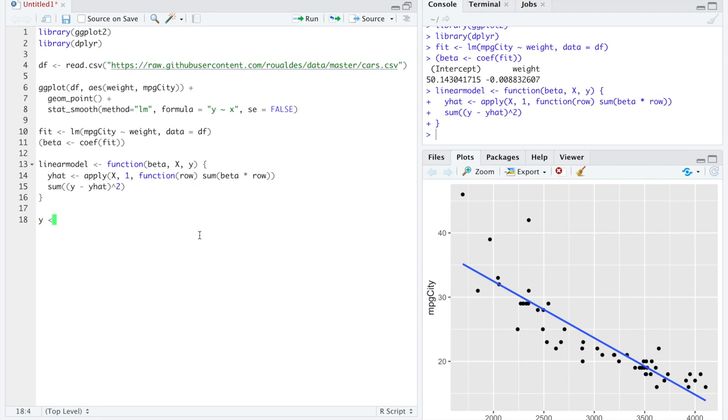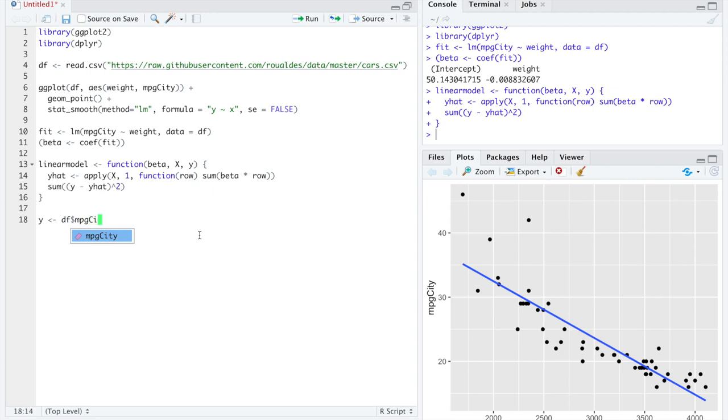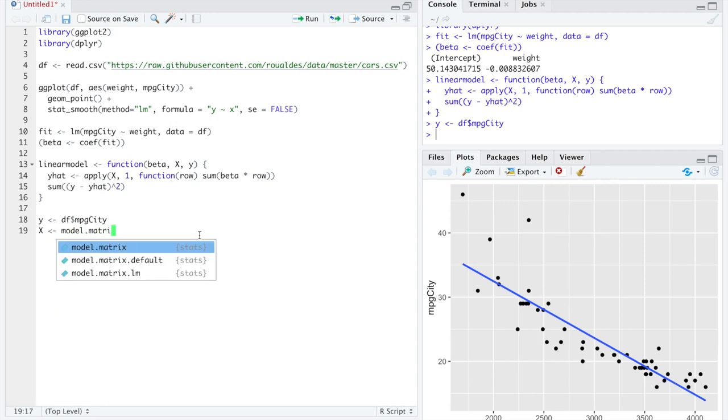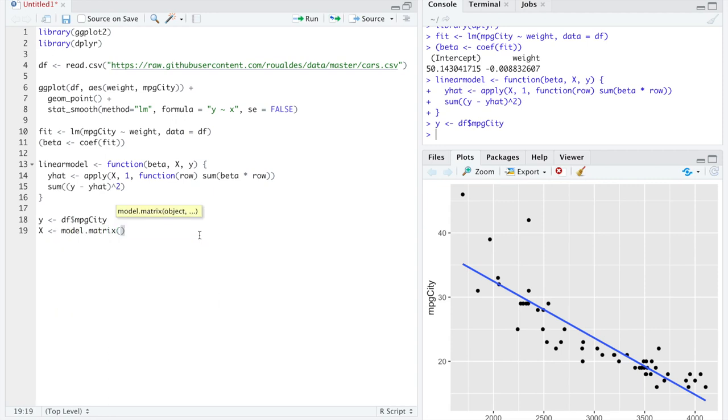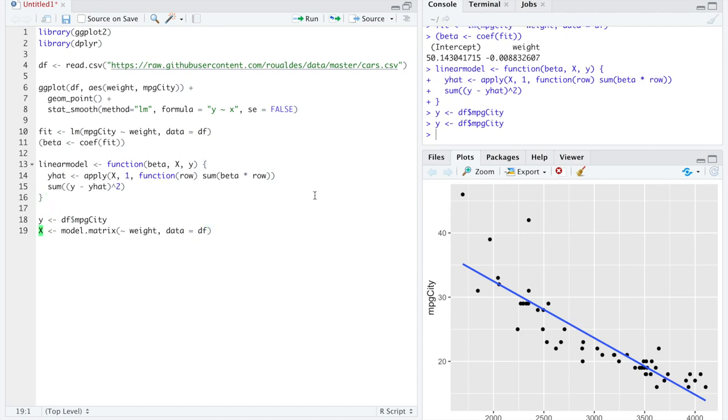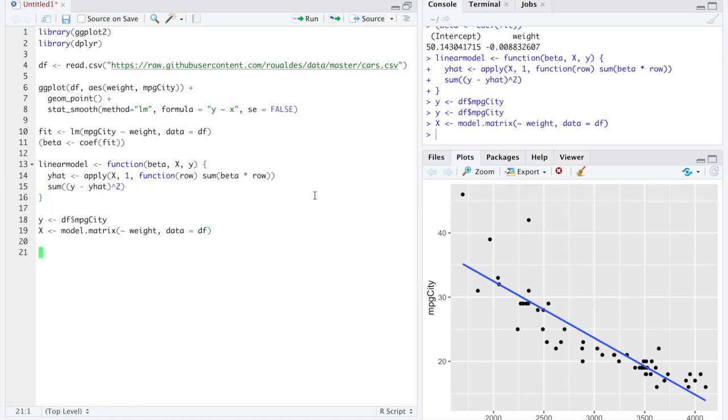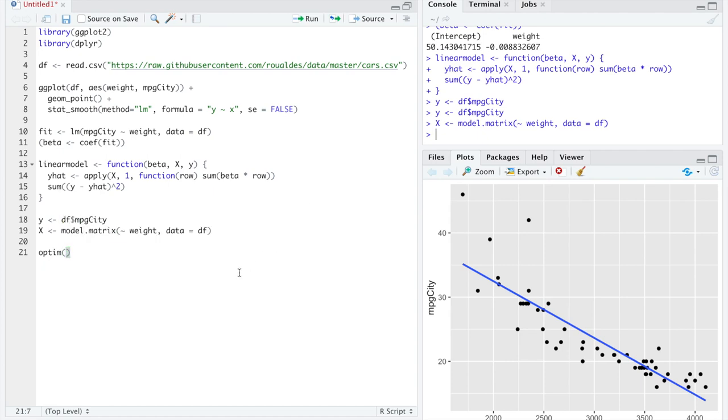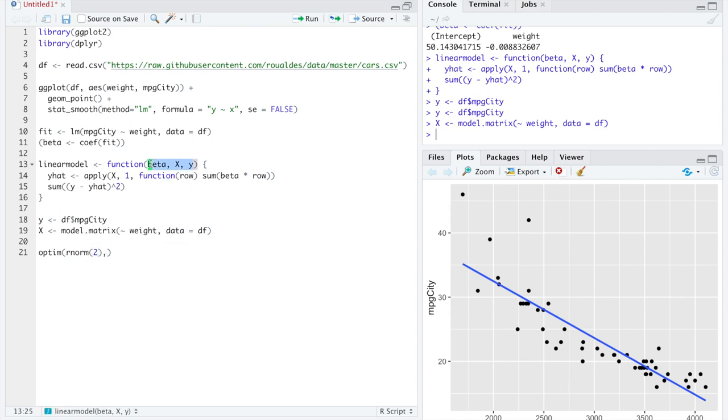Let's just rewrite variables as y and x to keep our lives simple. We're going to use mpg city as our response variable. We can create, through a very friendly function, model matrix, the model matrix we need for this function based on the data set we have. And then we will use OPTIM, starting from randomly chosen values for the coefficient vector beta that will be plugged in here, such that we can begin walking downhill along this function.